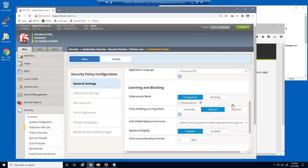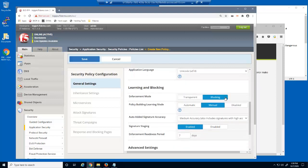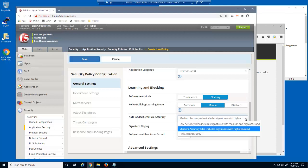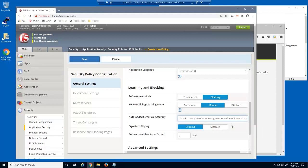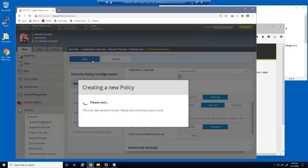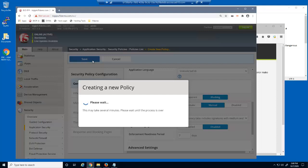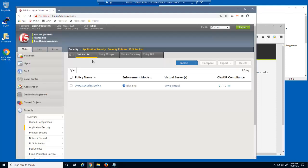We'll also put the security policy into blocking mode, select the low accuracy signatures, and disable signature staging. That's all it takes to create a basic security policy with BIG-IP advanced WAF. Rapid deployment includes several common security measures and includes thousands of attack signatures.